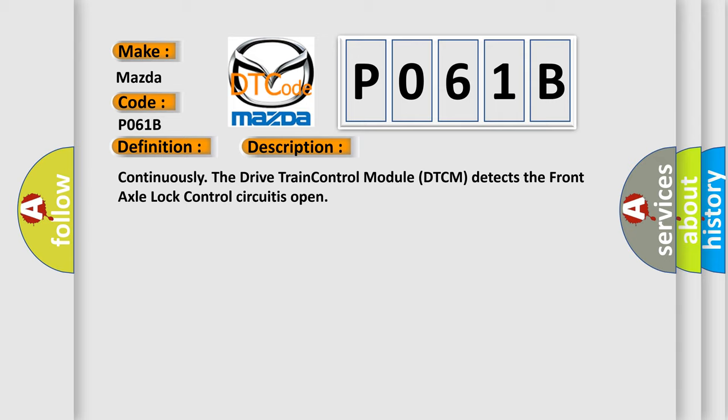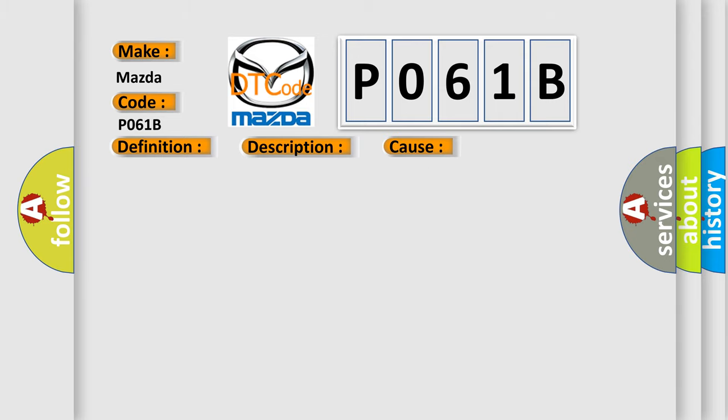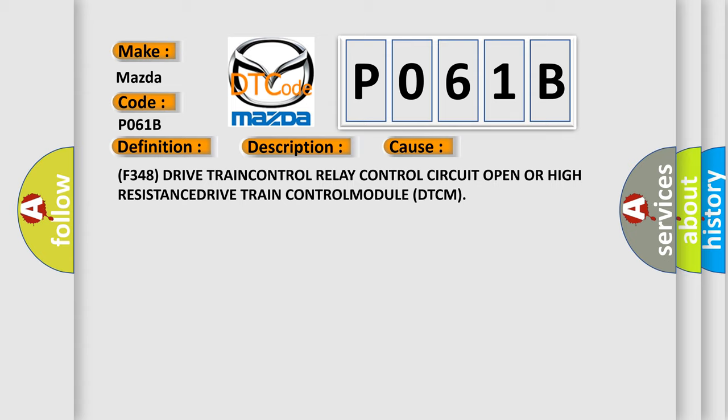This diagnostic error occurs most often in these cases: F348 drive train control relay control circuit open or high resistance drive train control module DTCM.